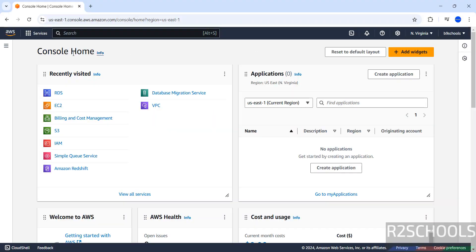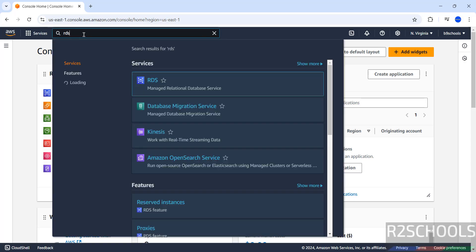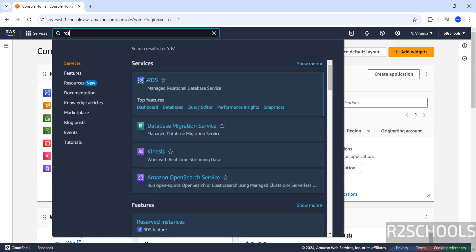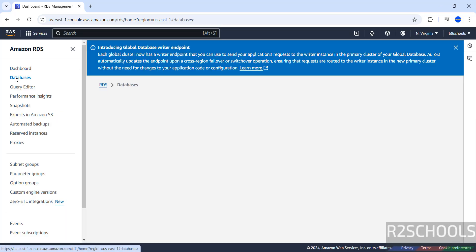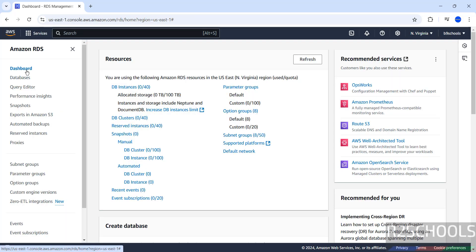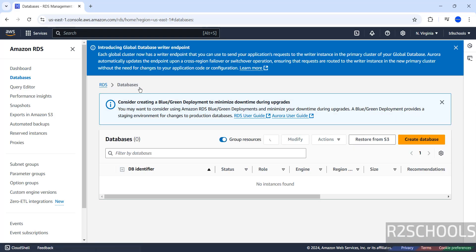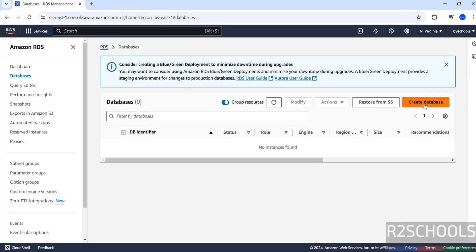I have connected to the AWS console. These are the recently visited services. If you are unable to find RDS here, then search for RDS. Here we have the RDS, so click on RDS. Then click on databases, click on dashboard. In DB instances, 0 is there — click on DB instances or databases, both are same. Click on create database.